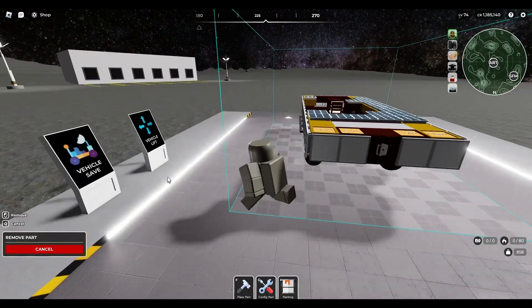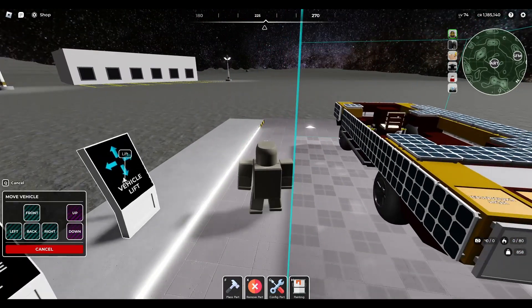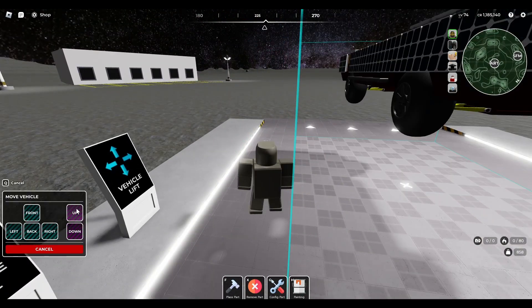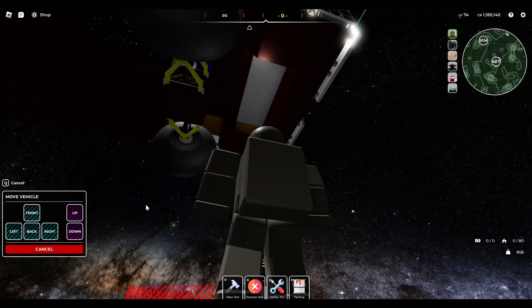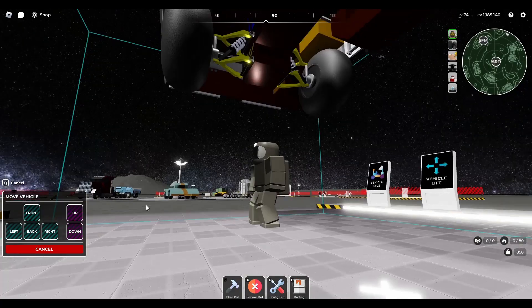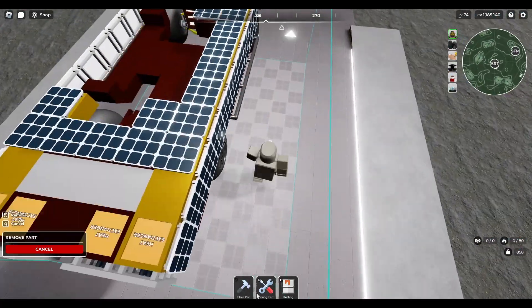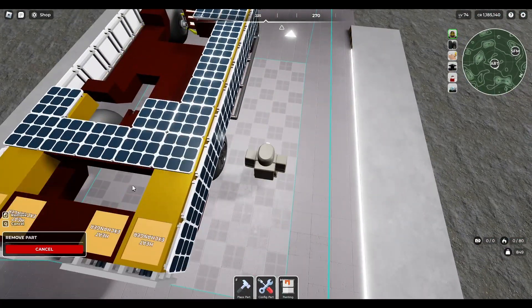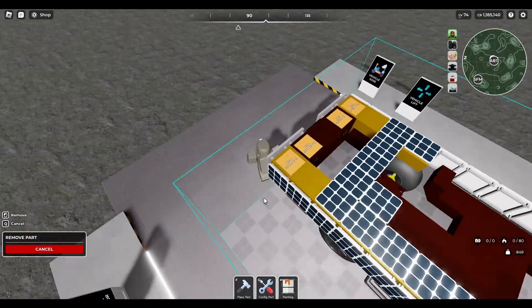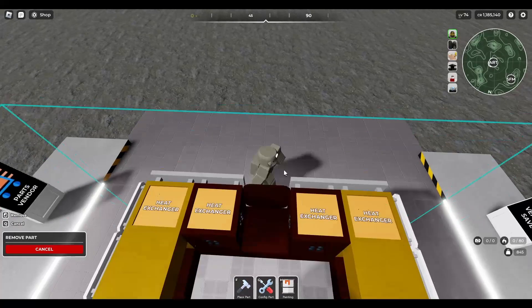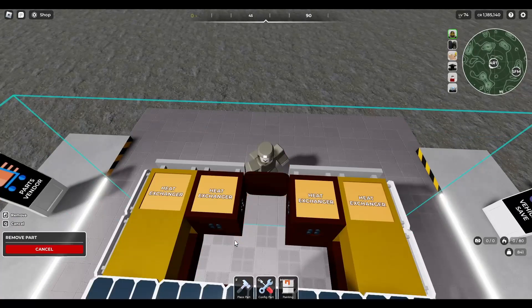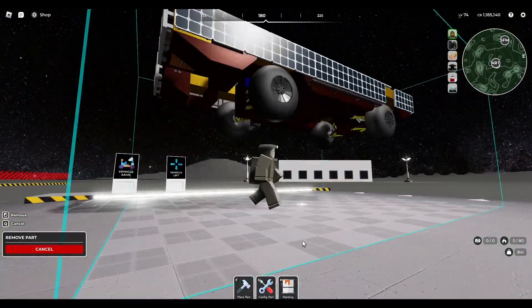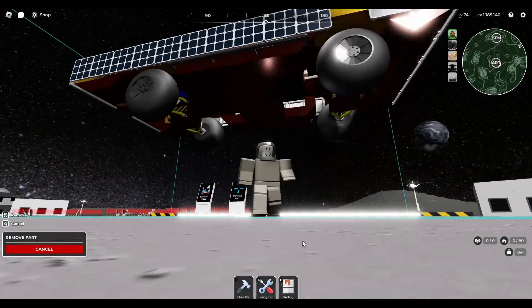One thing to note about the side solar panels is that you need to place them on solid blocks first. They will stay on as long as at least a quarter of it has a connection to the rest of the vehicle. The tires used are size 40, more specifically the round tires, as they conflict with the fenders less unlike the slim tires.